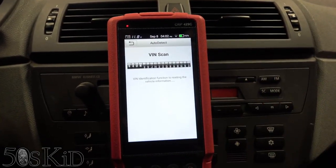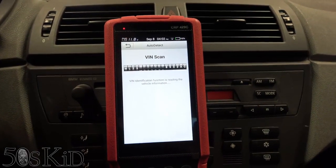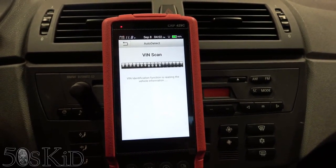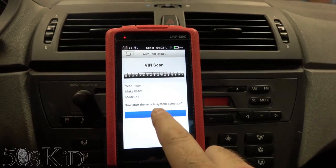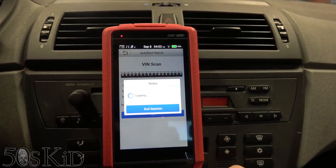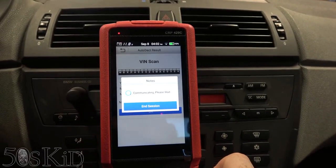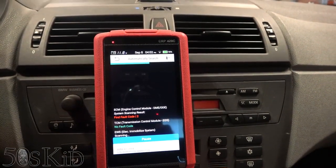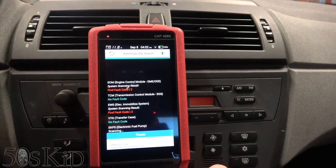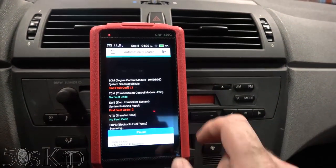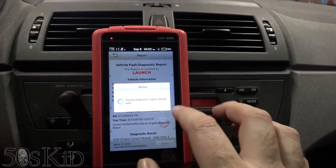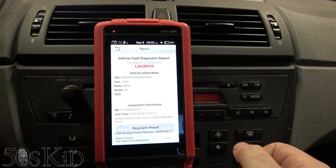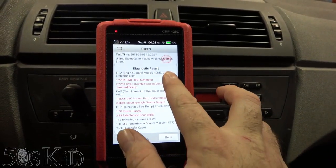Let's do a diagnose and have it auto-detect. Now this is more than just generic OBD2 — this is going to be manufacturer-specific codes that we're going to read here. Look at that, generating a little diagnostic report. That's kind of cool.